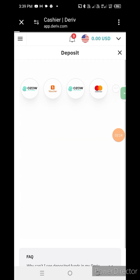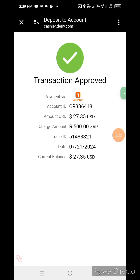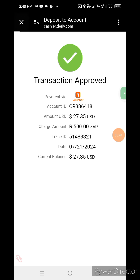We are confirming the transaction — it is approved. As you can see, the deposited amount is 27.25 USD, with a charge amount of 500 rand. From here, I move on to the main page.